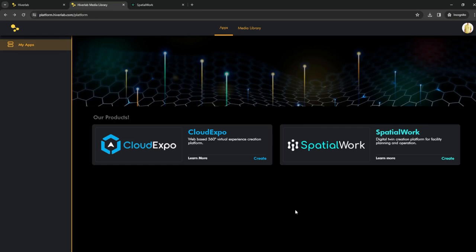This requires two easy steps. The first is to upload your files via the Hivalab media library located in the client web browser portal. This is what we will go through today, and then in future videos I will show you how to import those files into your SpatialWork digital twin project within the PC desktop platform.